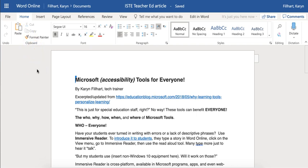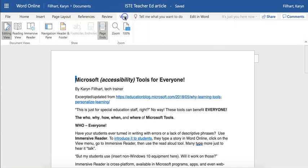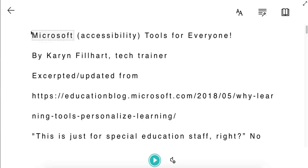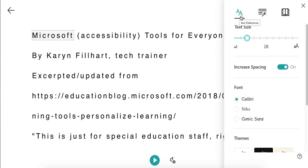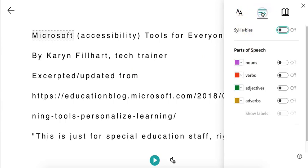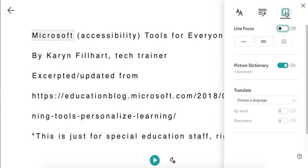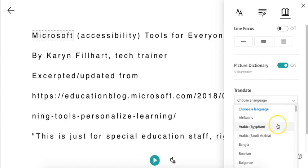Another tool I learned about recently is an addition to the Immersive Reader. When you go to the View menu and then Immersive Reader, you still have your text preferences, your syllables, your parts of speech. But you'll notice under Reading Preferences on the right, there's now an option to Translate.